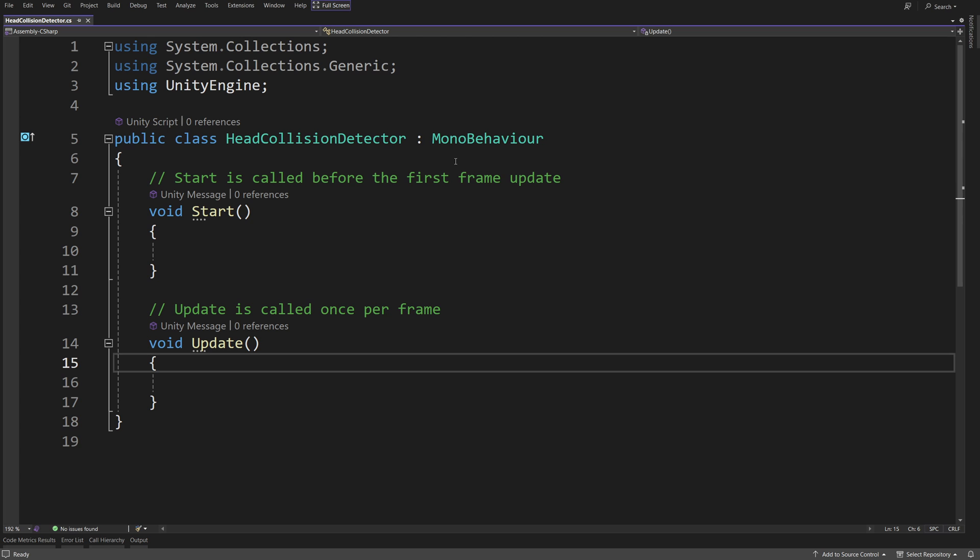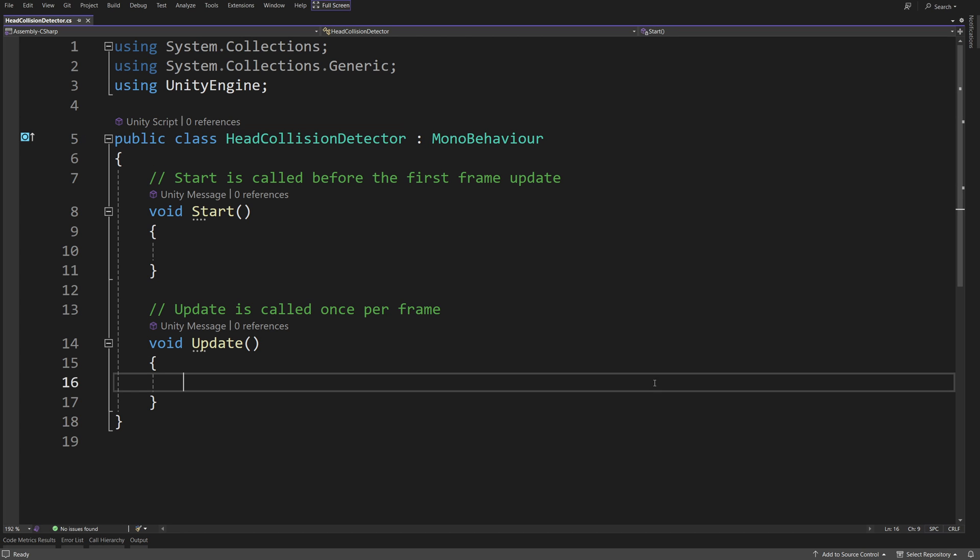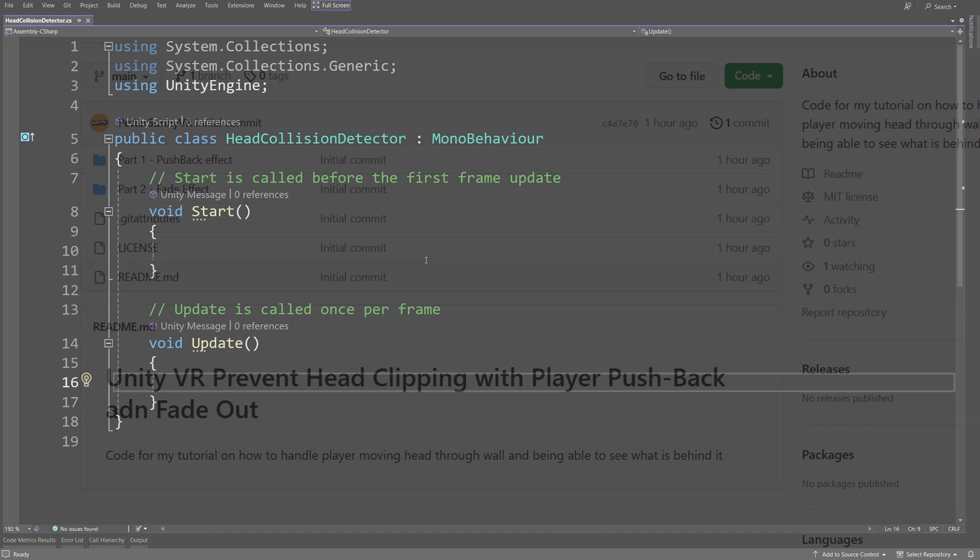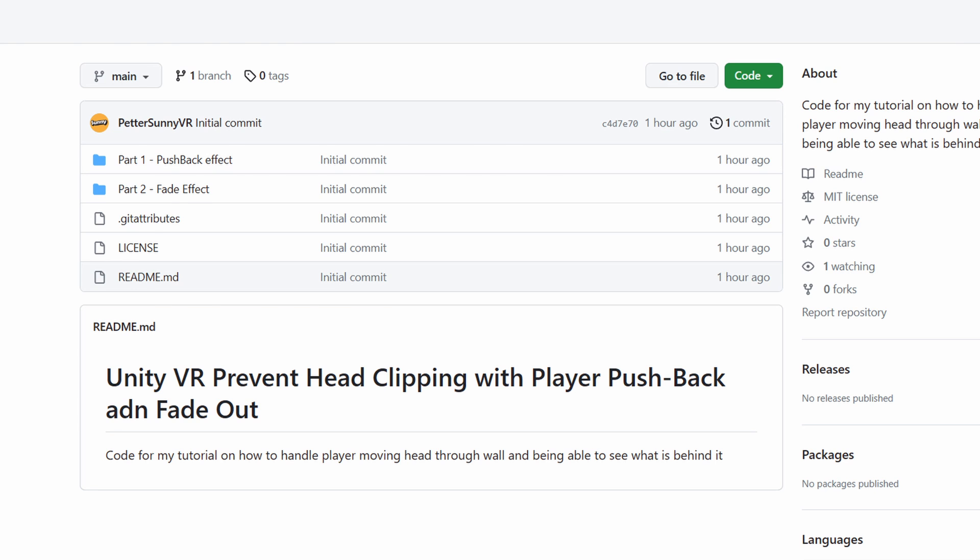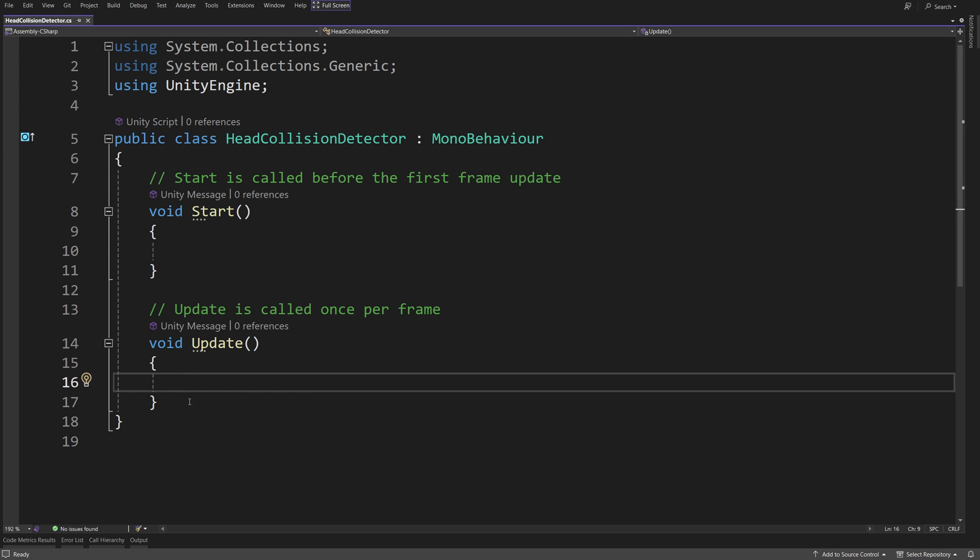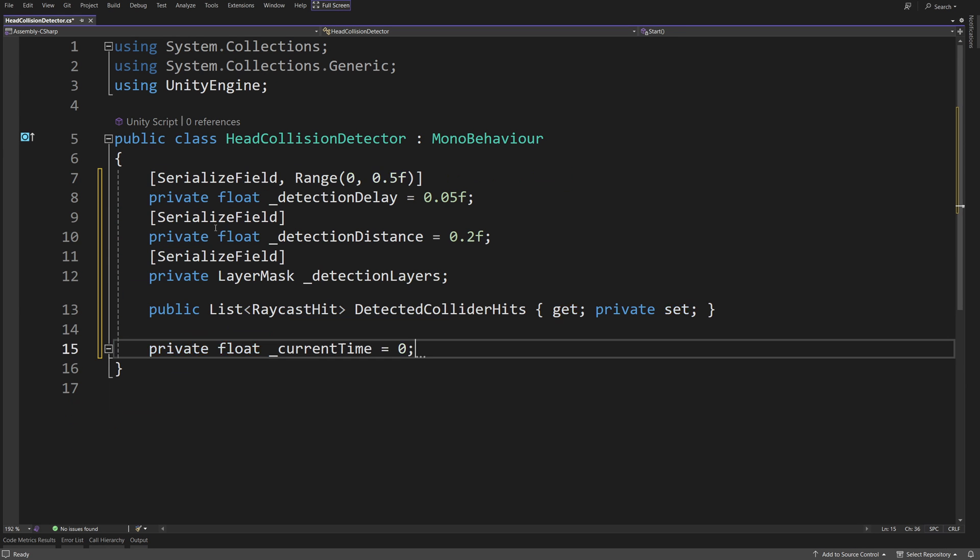To achieve this, we are going to create a new script called Head Collision Detector. All the scripts shown in those videos will be available on GitHub, the link will be in the description. First, add some fields that we will need to run our logic.